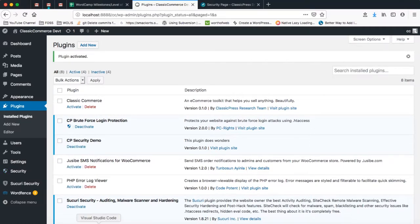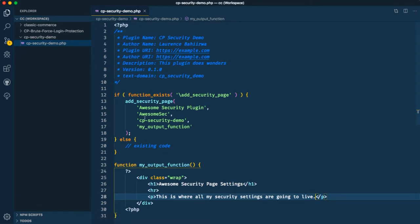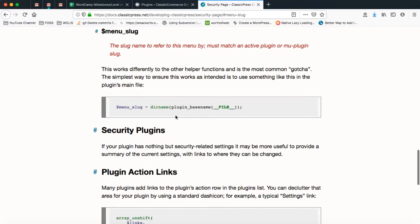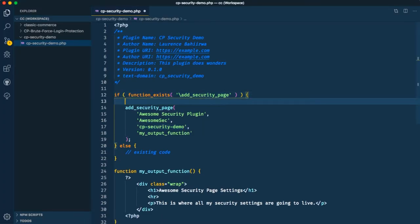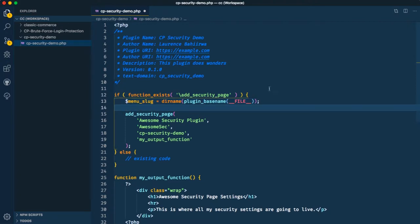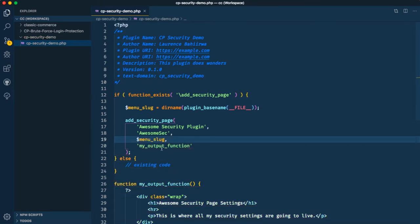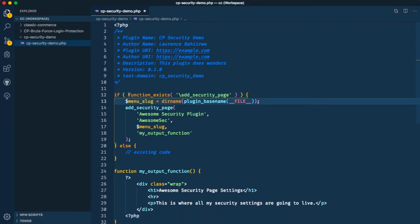When we go to our security page we do not see this coming up yet. I found a big issue with just having this particular piece of code, and there's something in the documentation of the security page that talks about the menu slug. They advise you to use a specific code snippet — this is noted as one of the biggest gotchas — so what I'll do is go and add it into my function, which will allow me to use this slug as a variable.